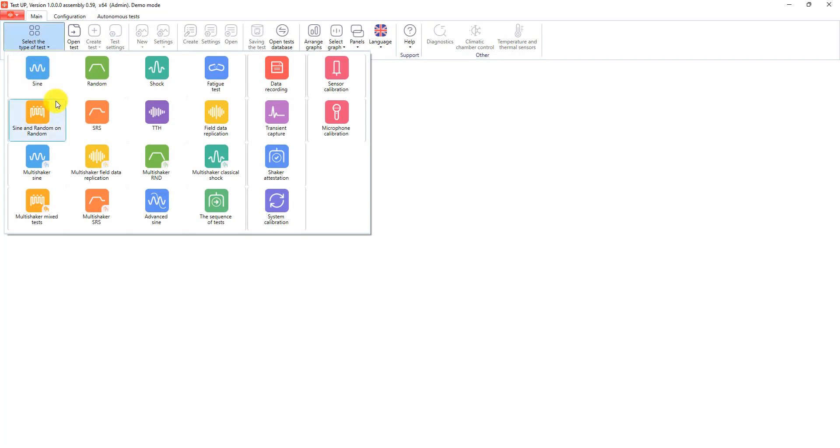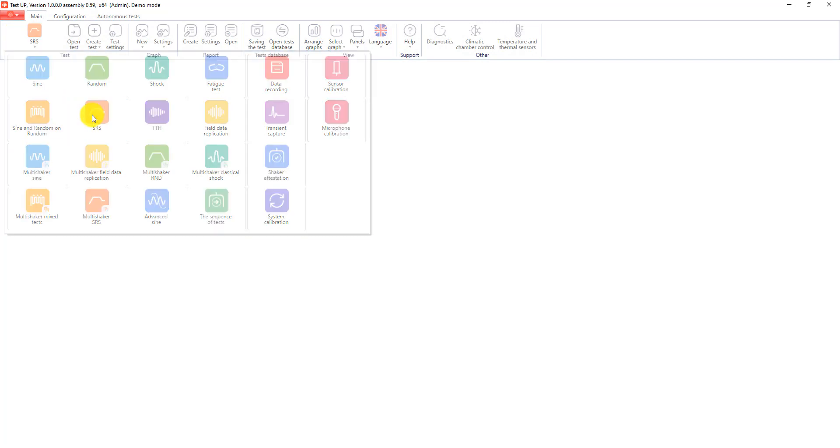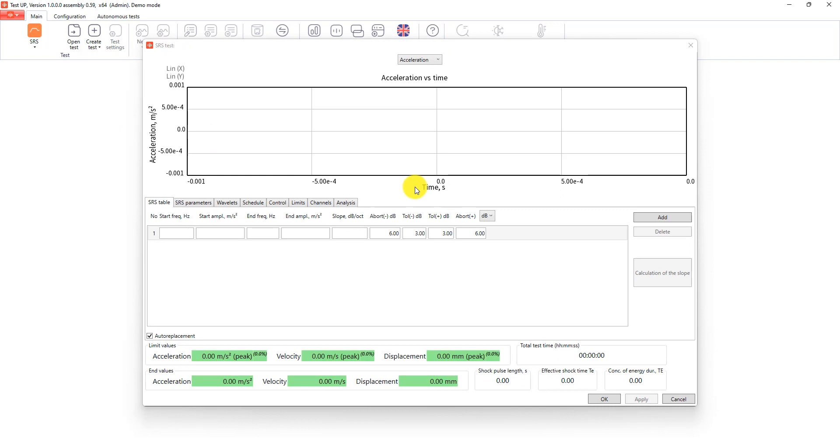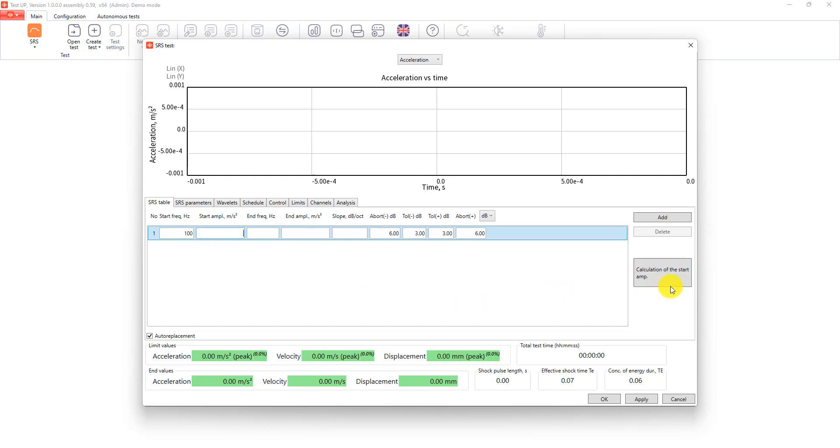So now let's continue in test tab. We open SRS test and create a new test. In the first tab we enter our SRS table. We will have a really simple profile, so we add the starting frequency as 100 Hz and end frequency as 2000 Hz and the amplitude will be 2G.